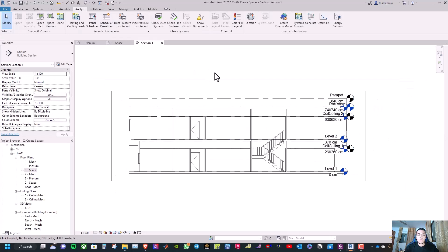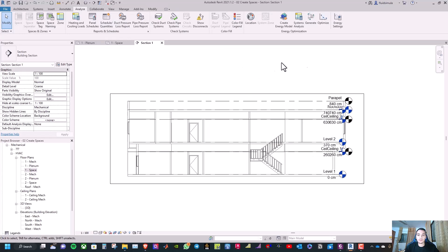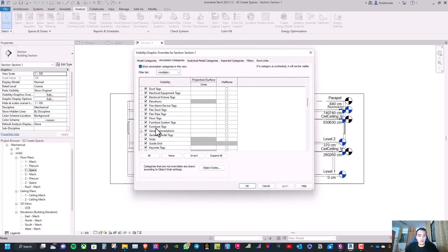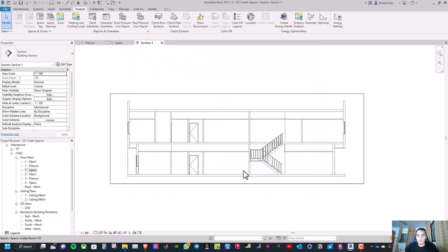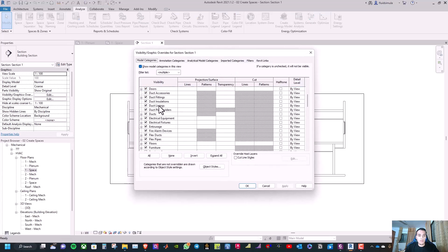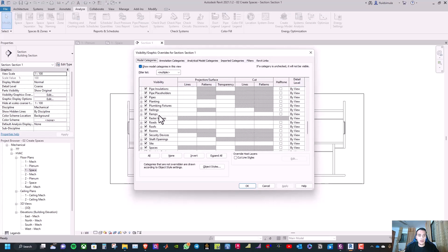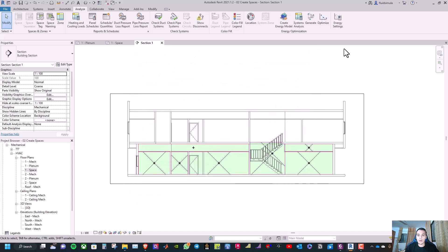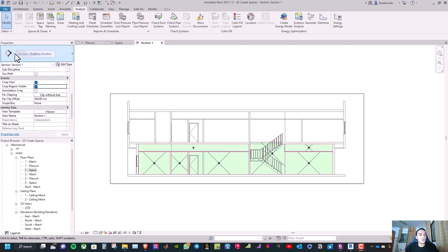We can now see the section view. Type VG, go to levels, and turn off the levels. We also need to turn on interior and references under spaces, then click OK. On the properties of the section, turn off the crop region visible and click OK.